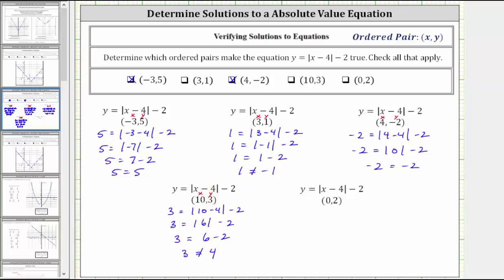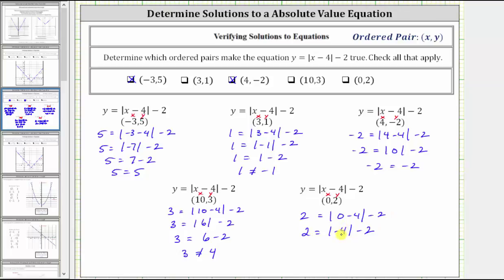Finally, for the last ordered pair, we have zero comma two. We substitute zero for x and two for y. Performing the substitution gives us two equals the absolute value of zero minus four minus two. Zero minus four is negative four, giving us two equals the absolute value of negative four minus two. The absolute value of negative four is four, because negative four is four units from zero, giving us two equals four minus two. Four minus two is two, which gives us two equals two, which is true, verifying this ordered pair makes the equation true and is a solution.